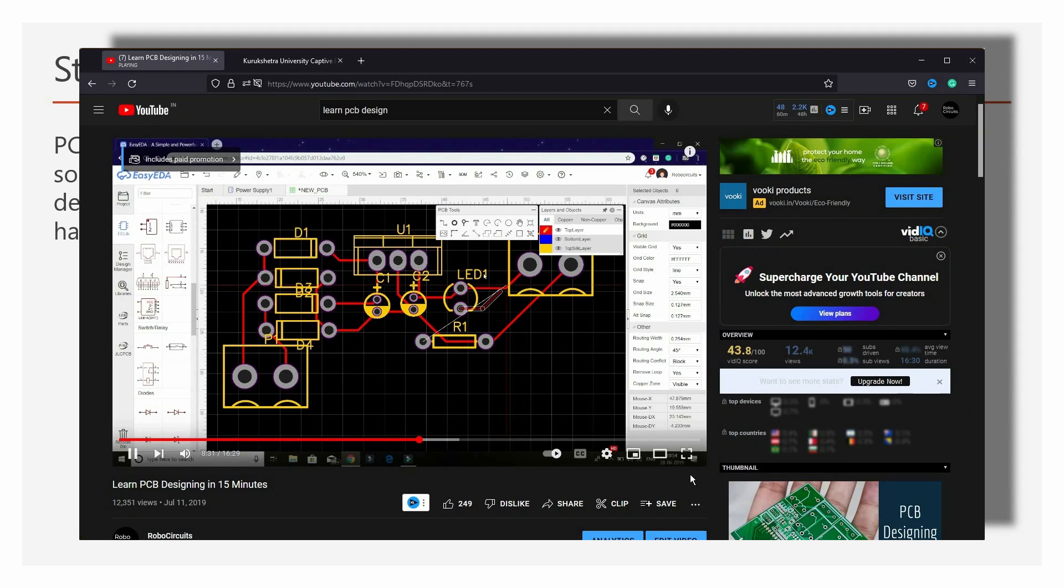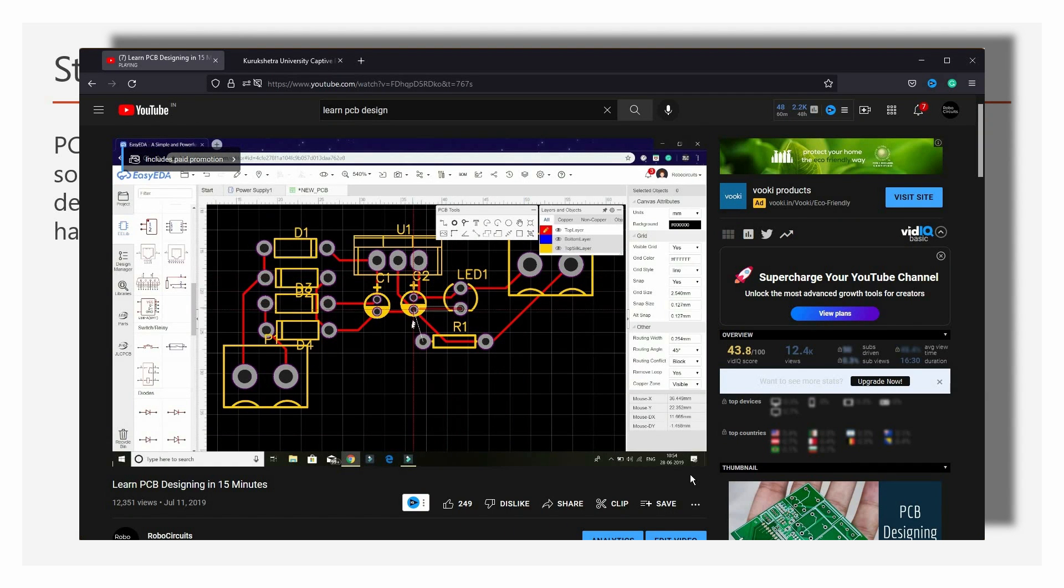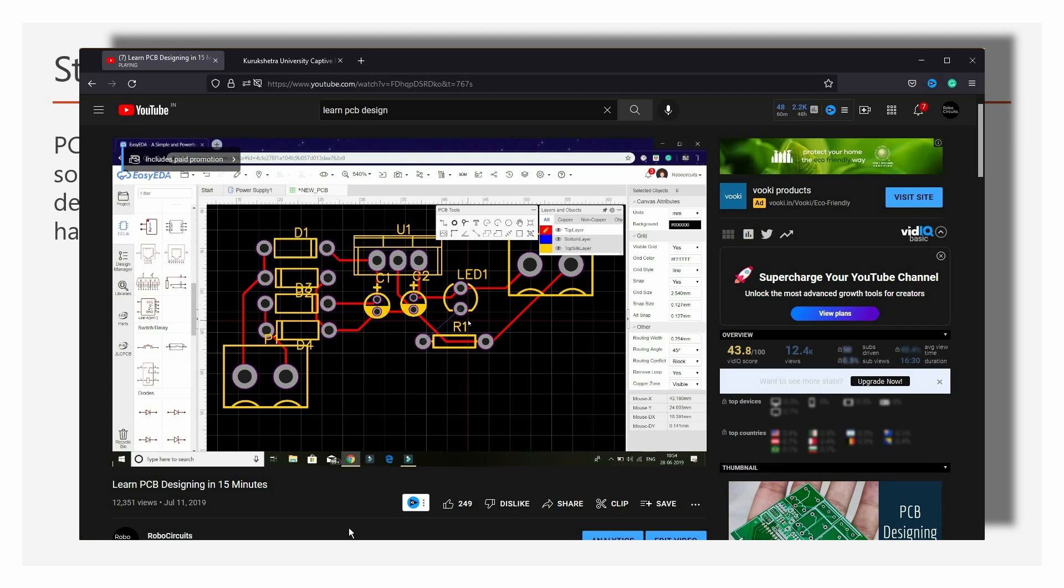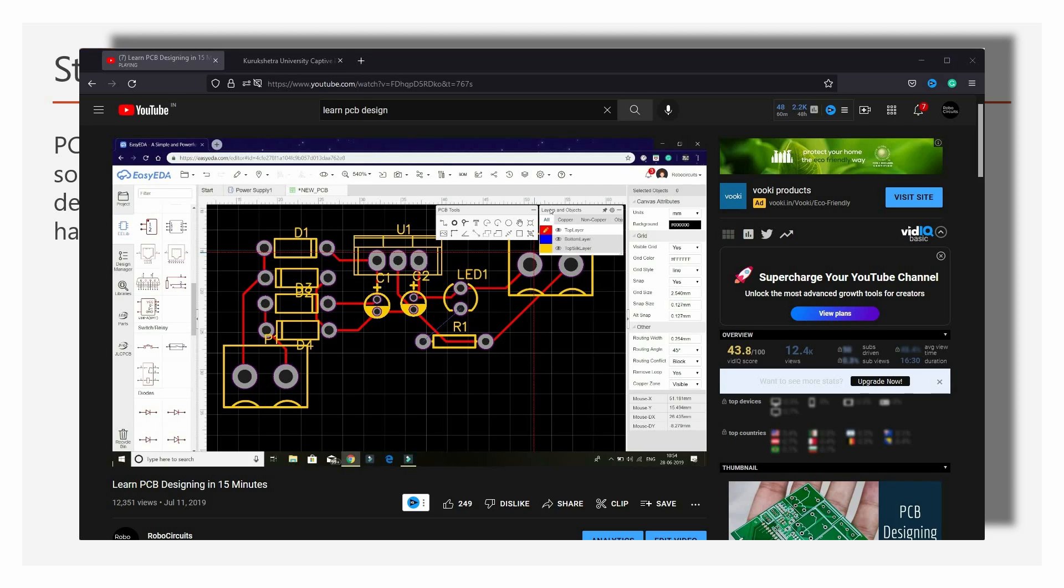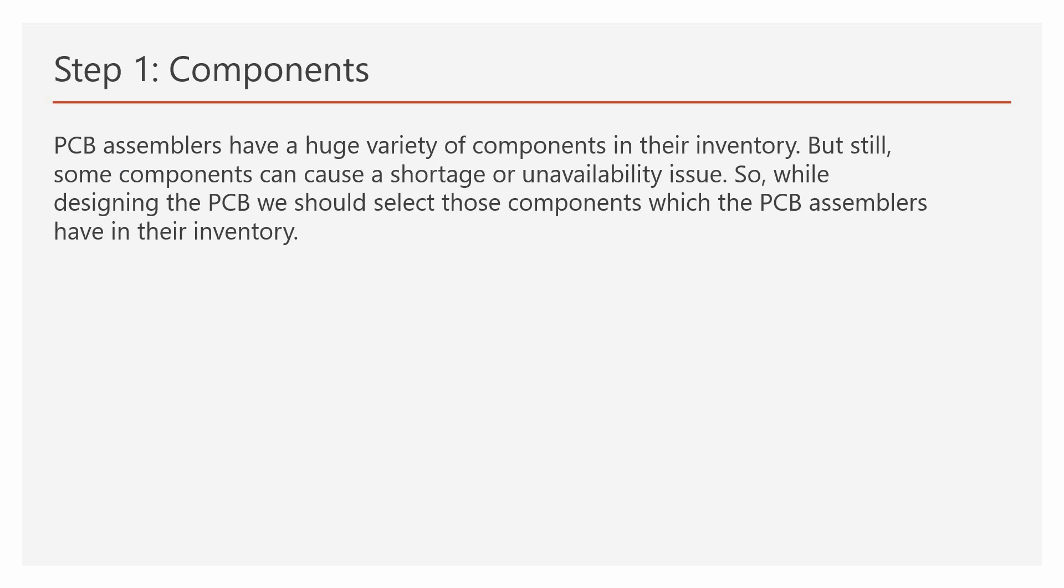If you don't know how to design a PCB, you can learn that in just 15 minutes. Yes, exactly in 15 minutes. I am giving a link in the description of this video for that. Make sure to watch that video before this video if you don't know how to design a PCB.